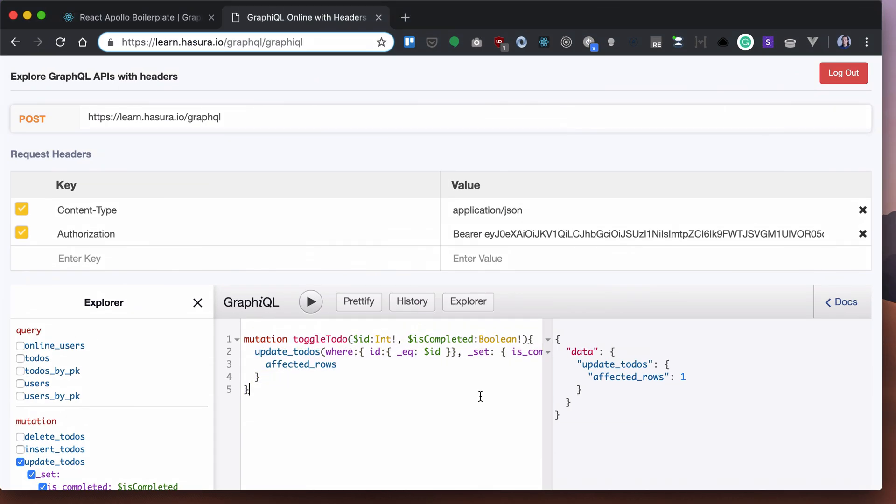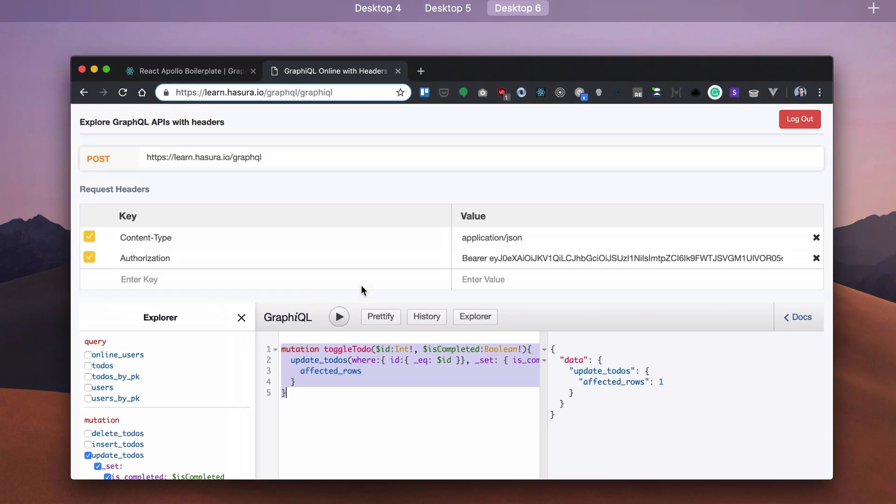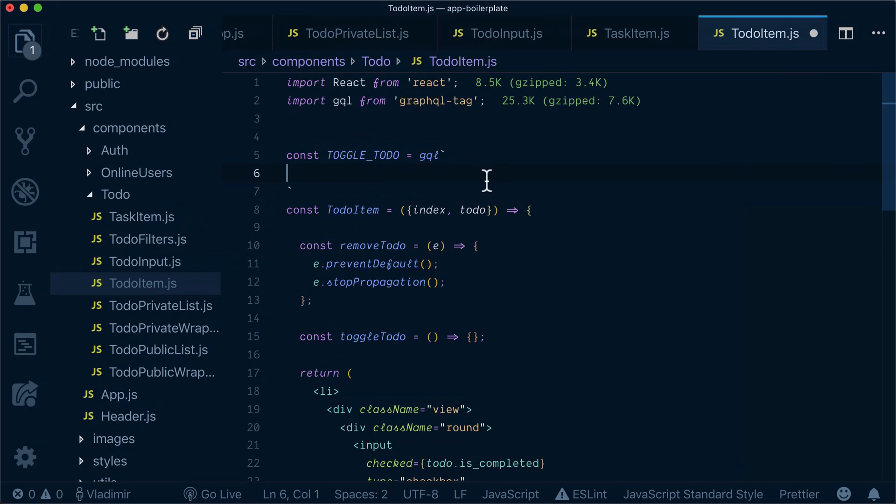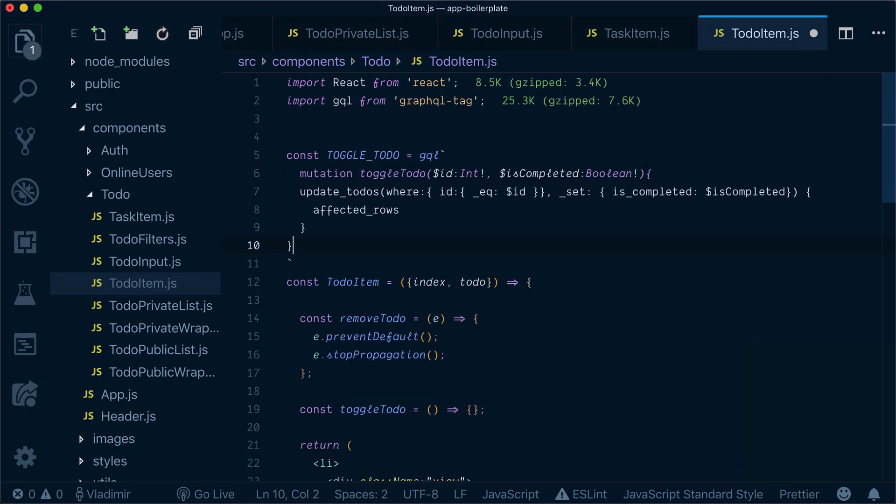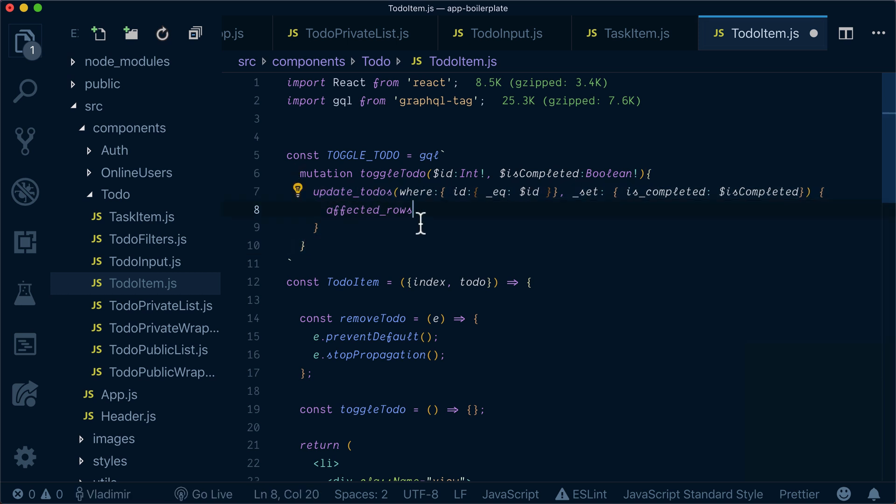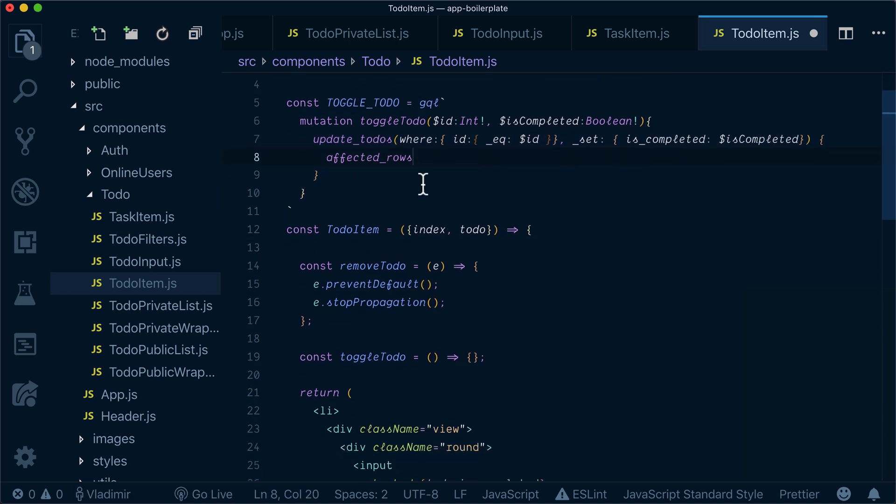Let's just go here to GraphQL, copy-paste our mutation, we've already seen it's working properly, and paste it here.